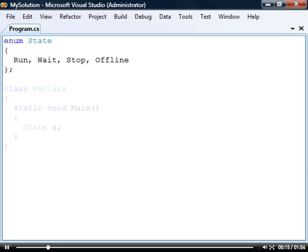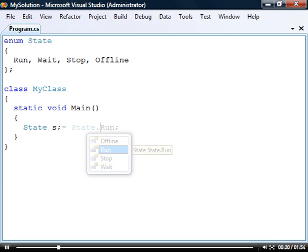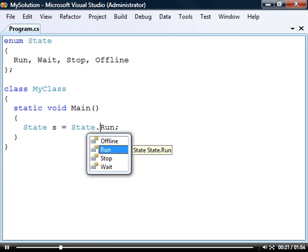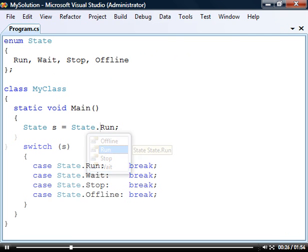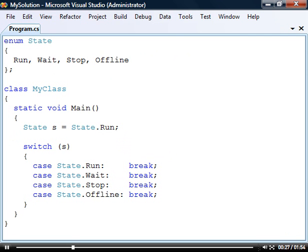This enumeration type can now be used as a holder for these constants. To assign it a value we access the elements as if they were static members of a class. The switch statement provides a good example of when we have use for enumerations.